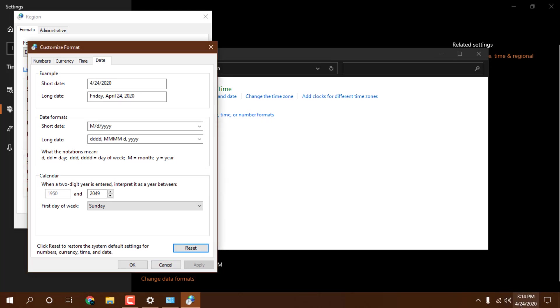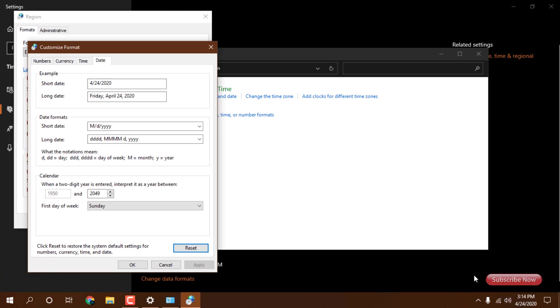Here you can see 4, 24, and 2020, so we can't understand what the day is and what is the month.